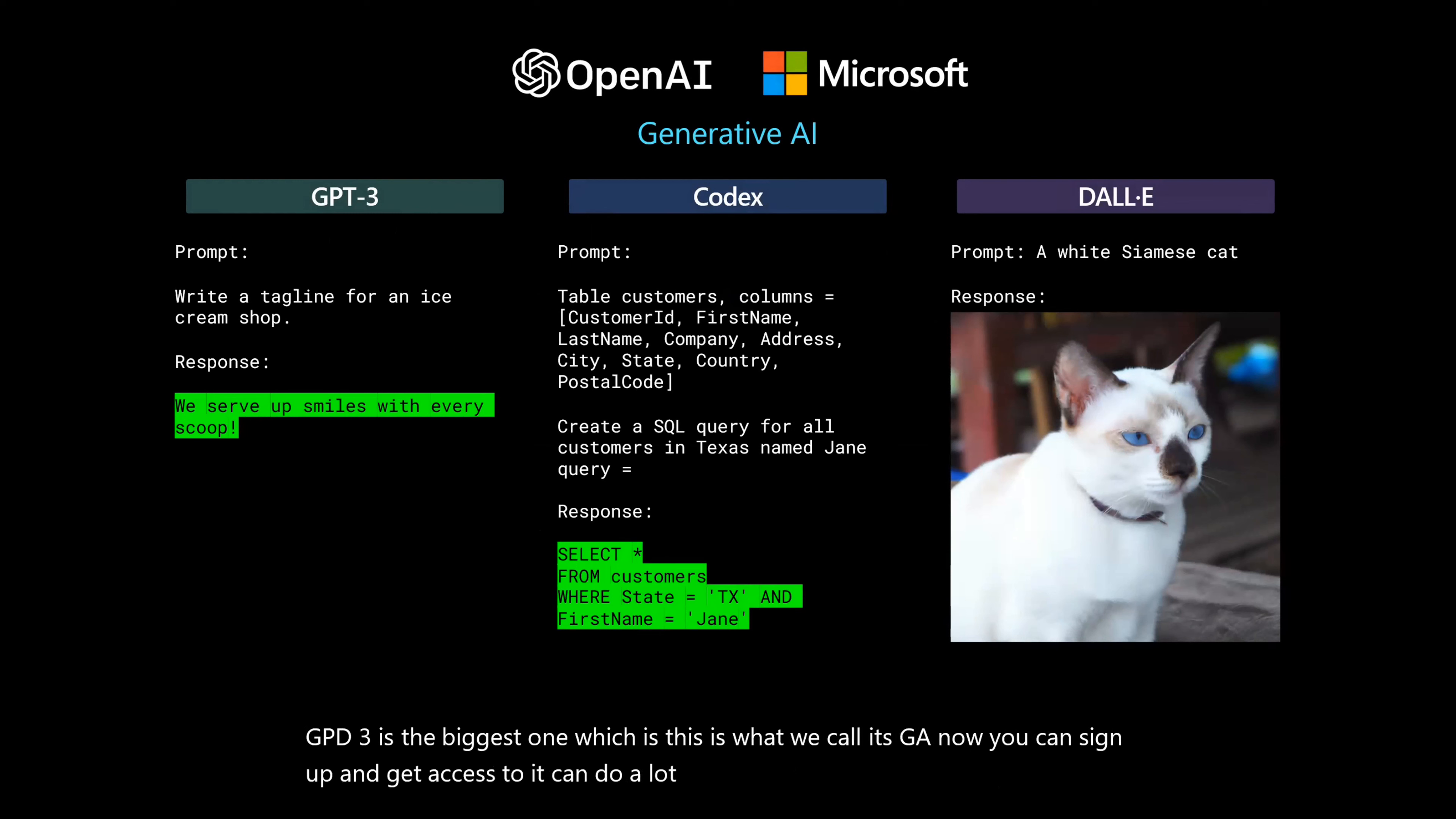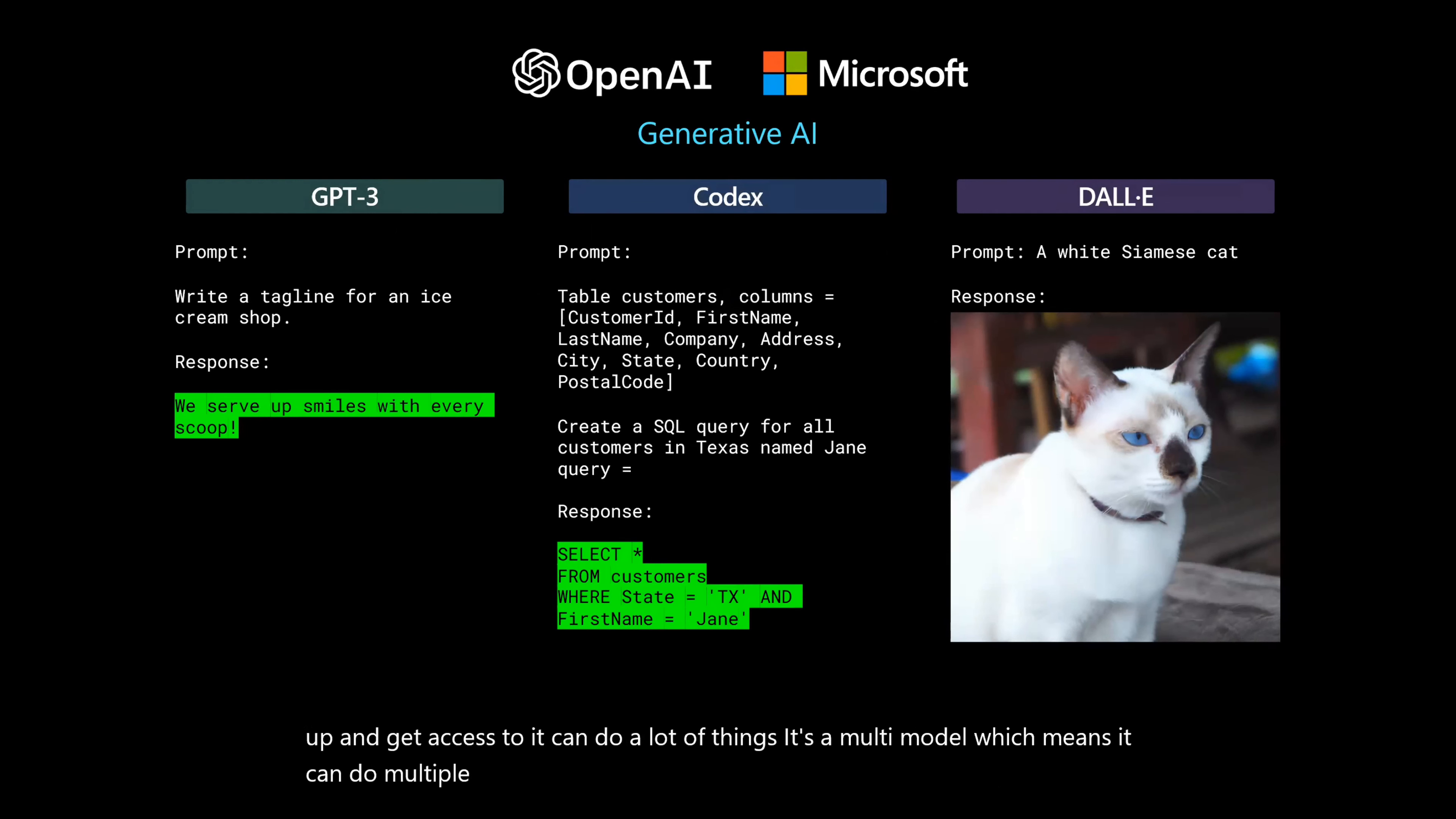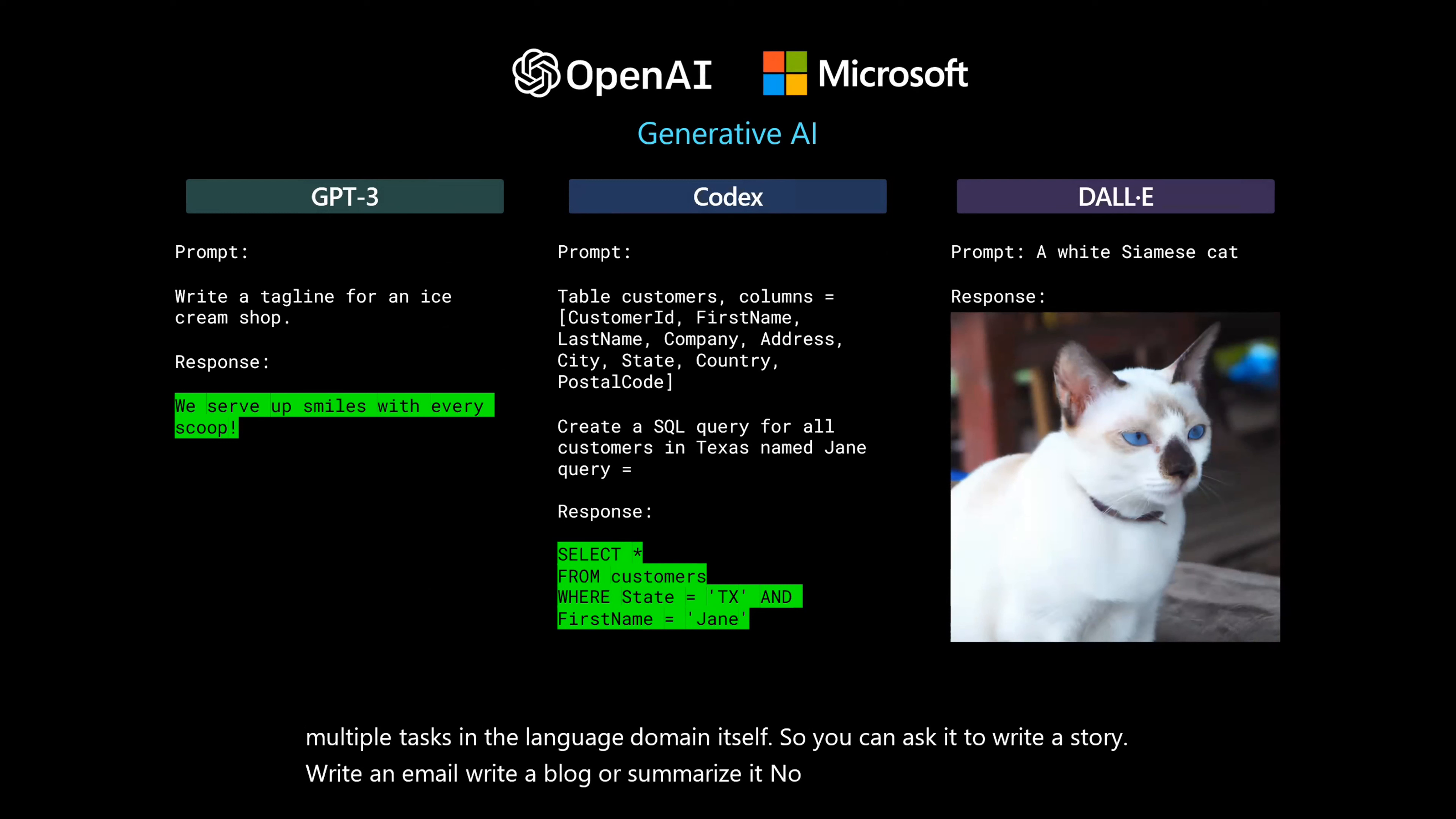It can do a lot of things. It's a multi-model, which means it can do multiple tasks in the language domain itself. So you can ask it to write a story, write an email, write a blog, or summarize it. No problem. GPT will do.